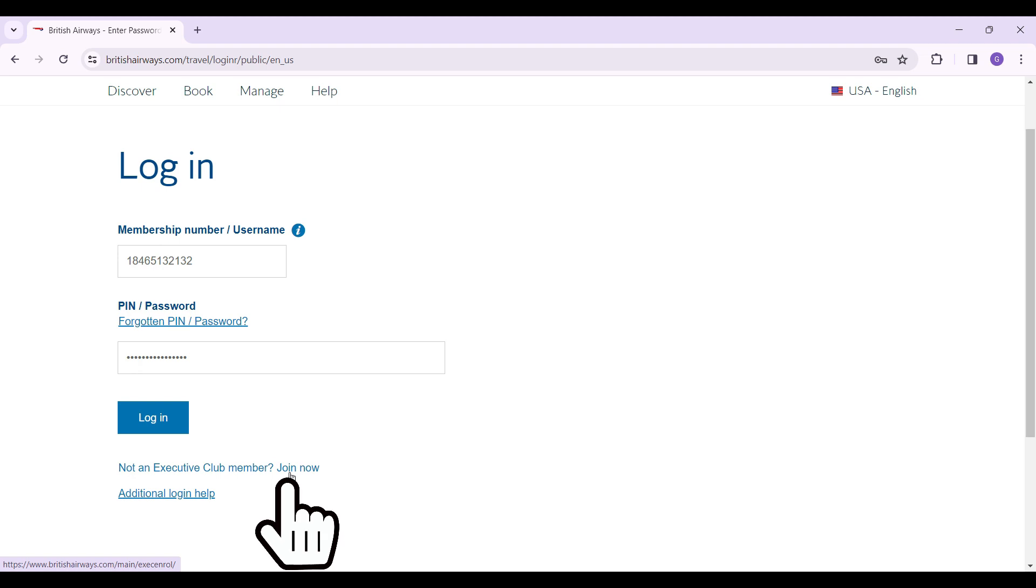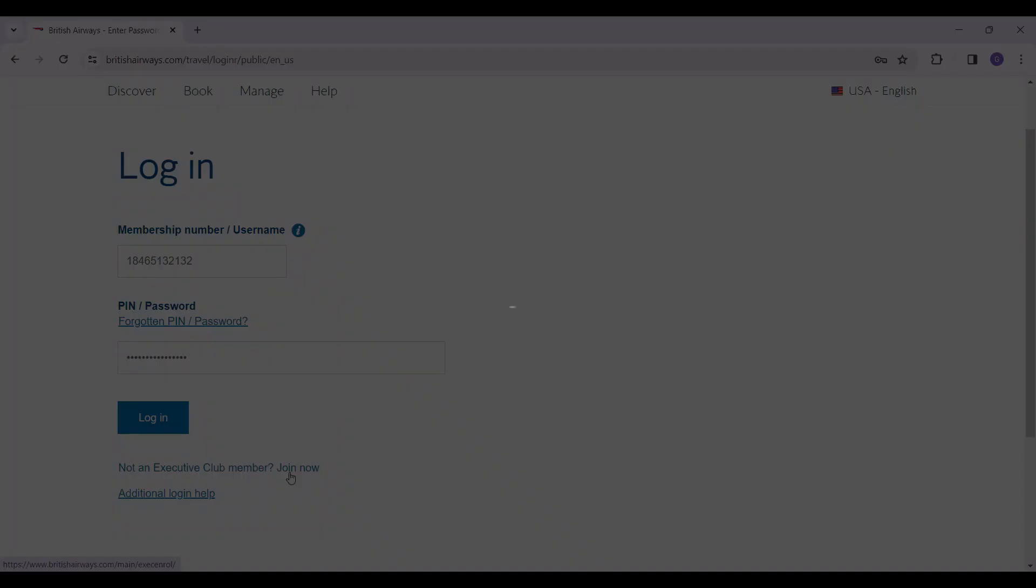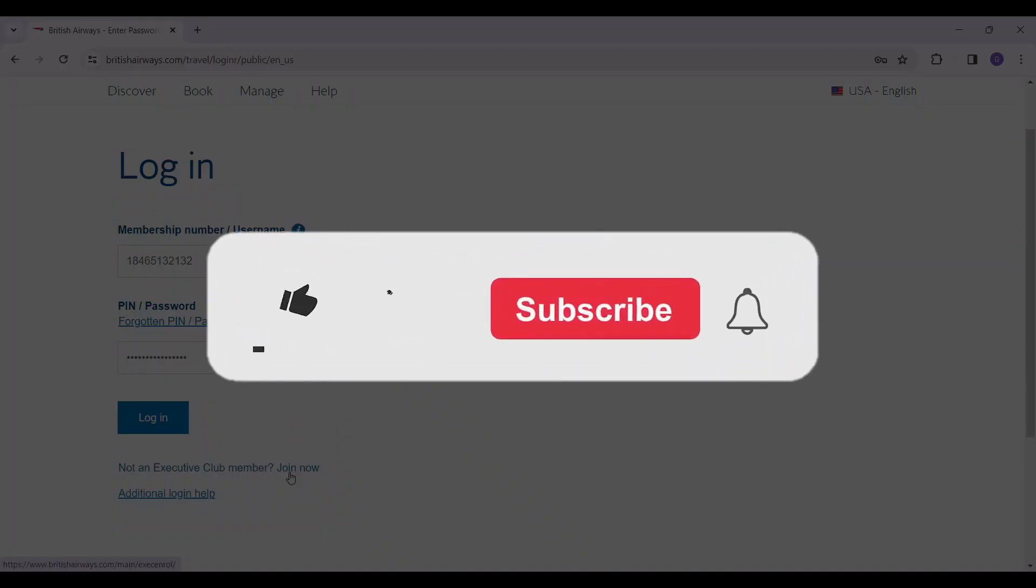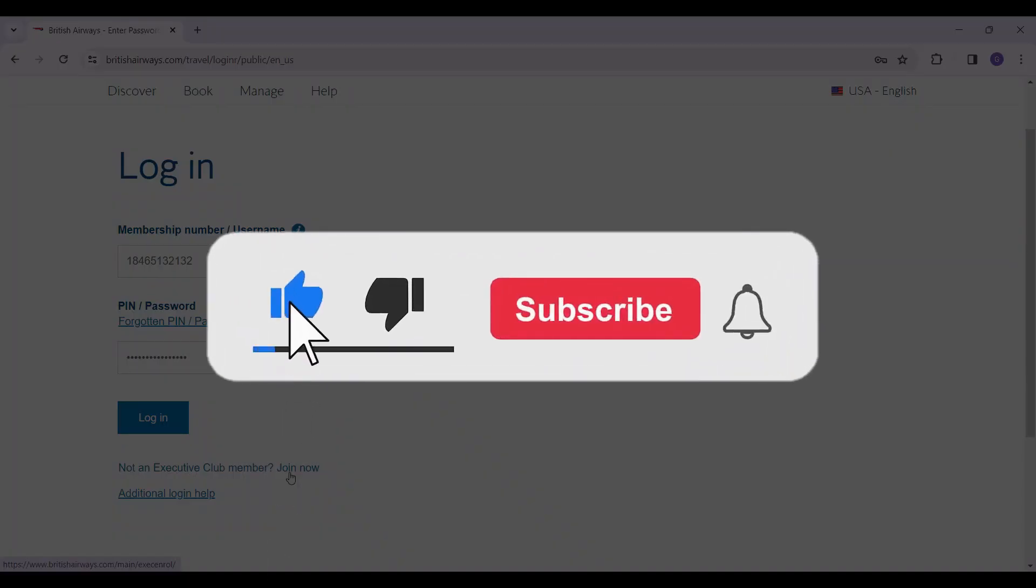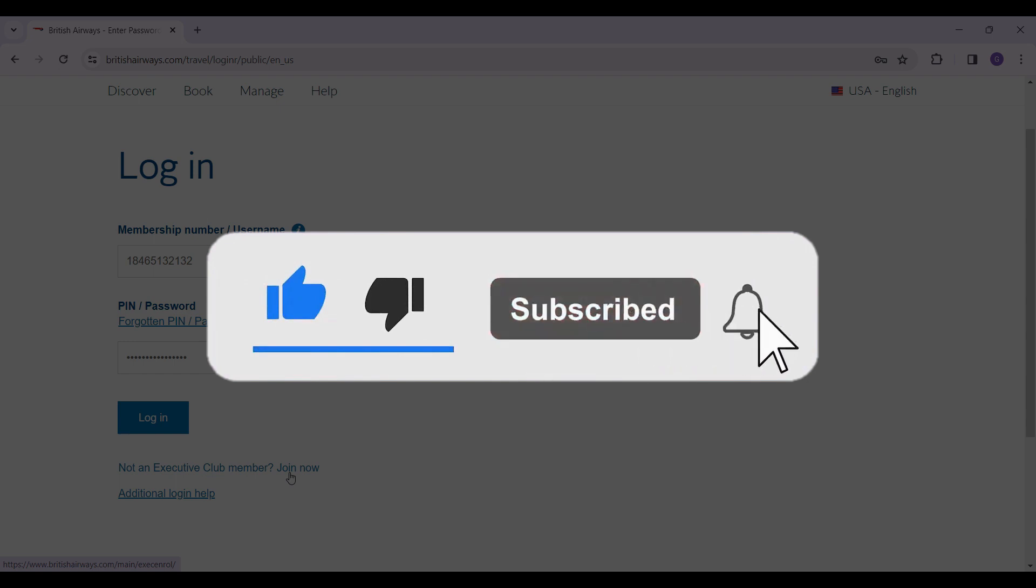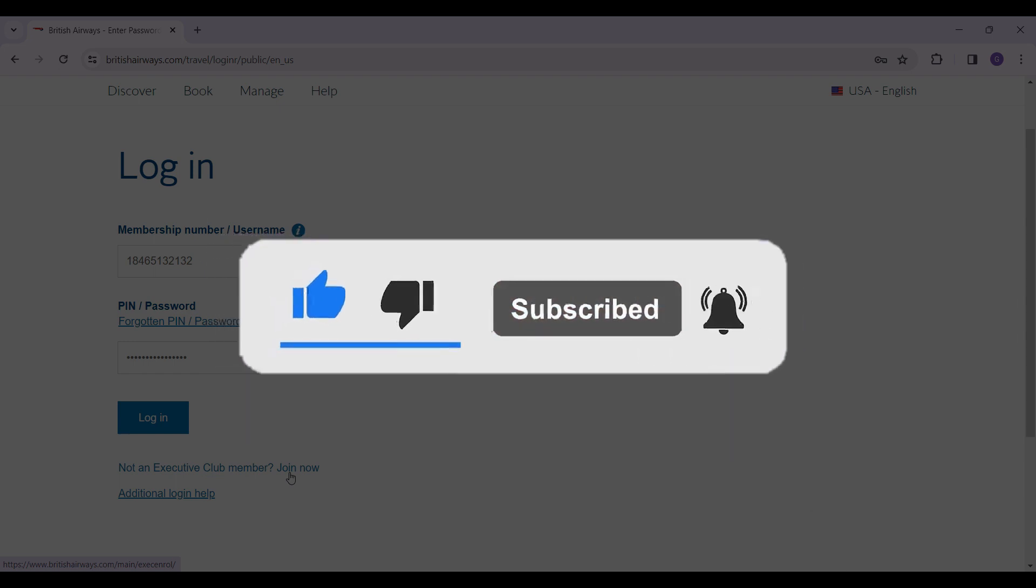That's it for the video guys. That's how you log into the British Airways Executive Club. Hope you found this video informative, and for more content like this, do remember to hit like, share, and subscribe. Thank you.